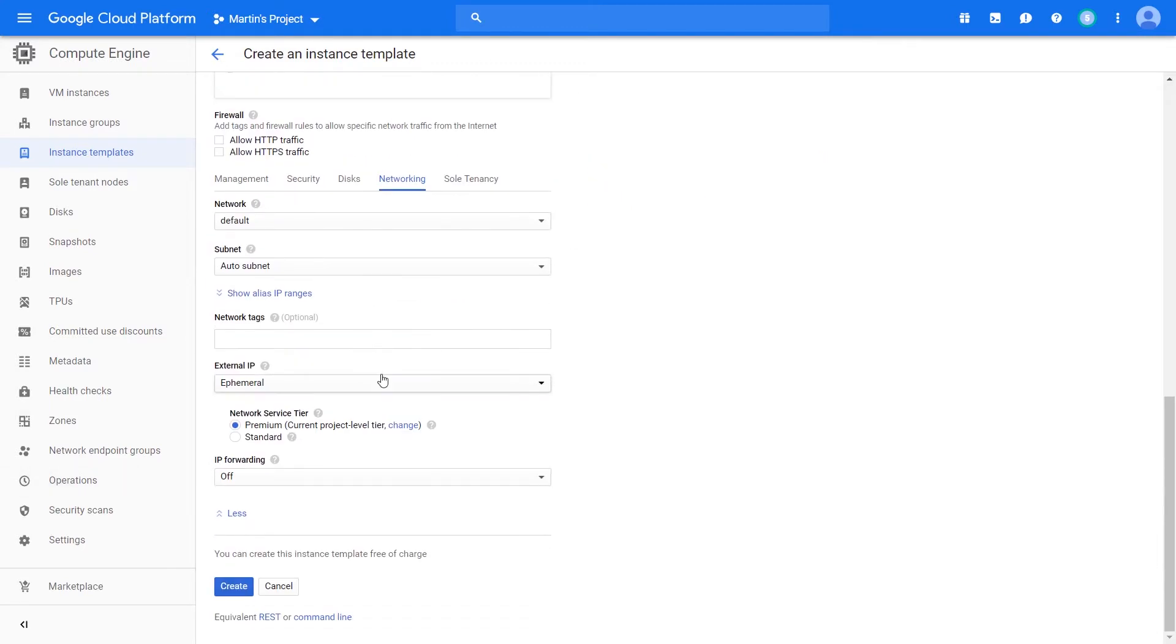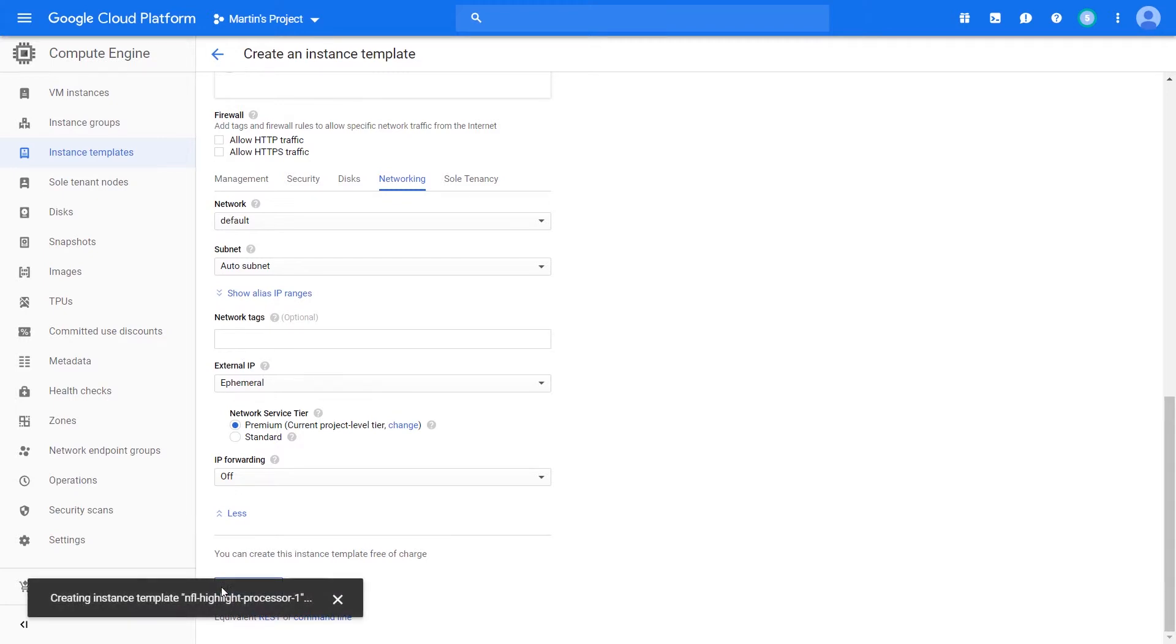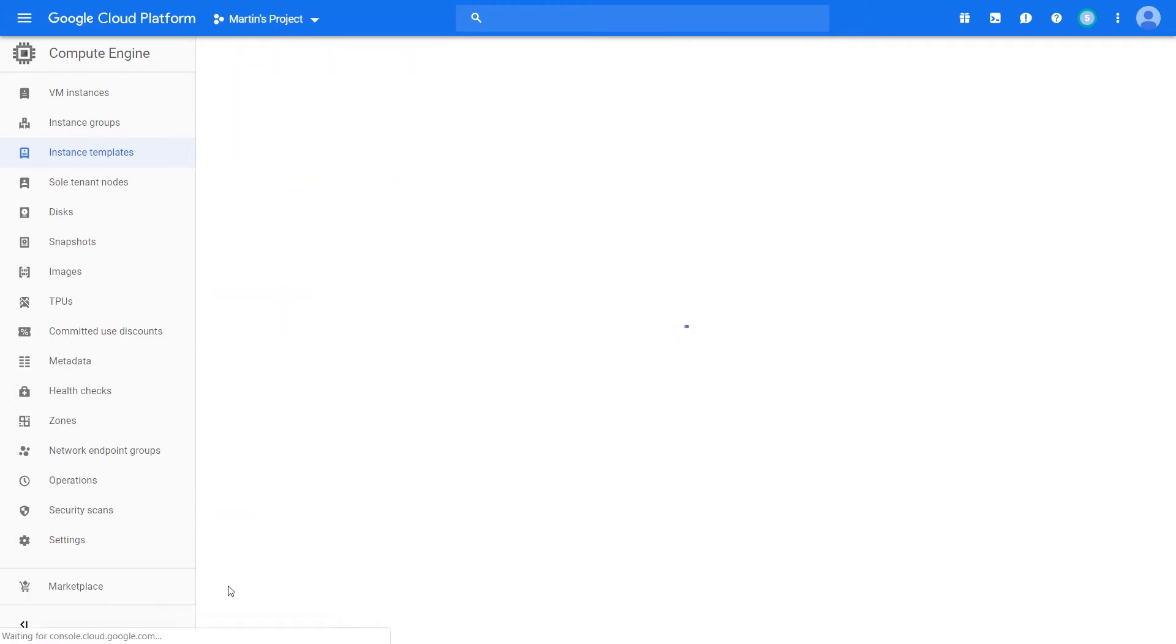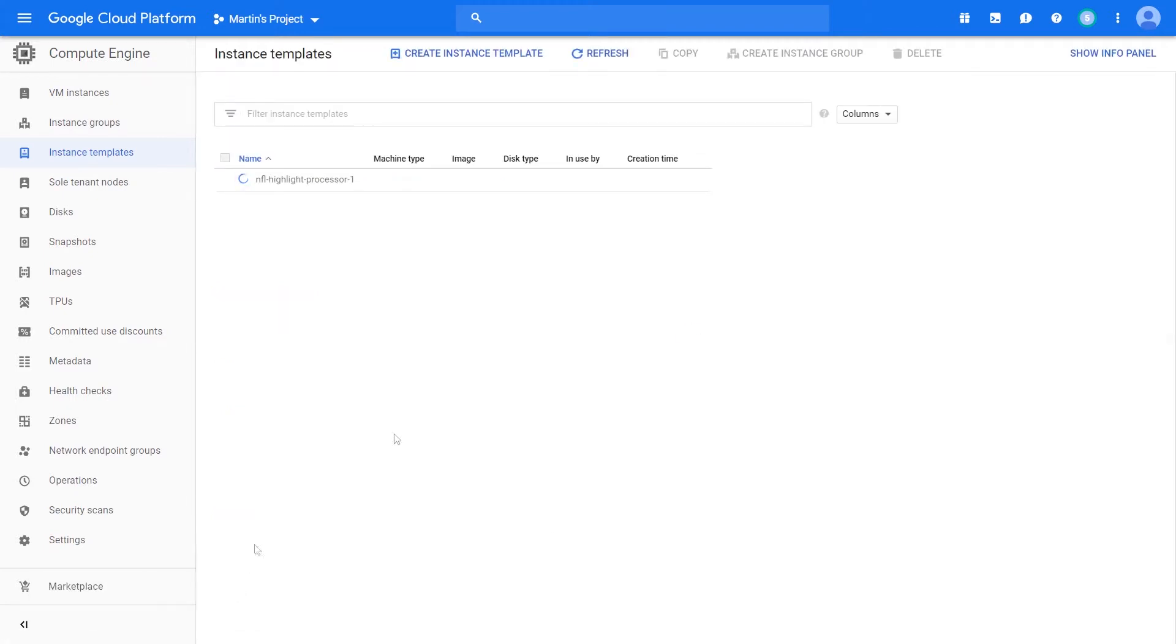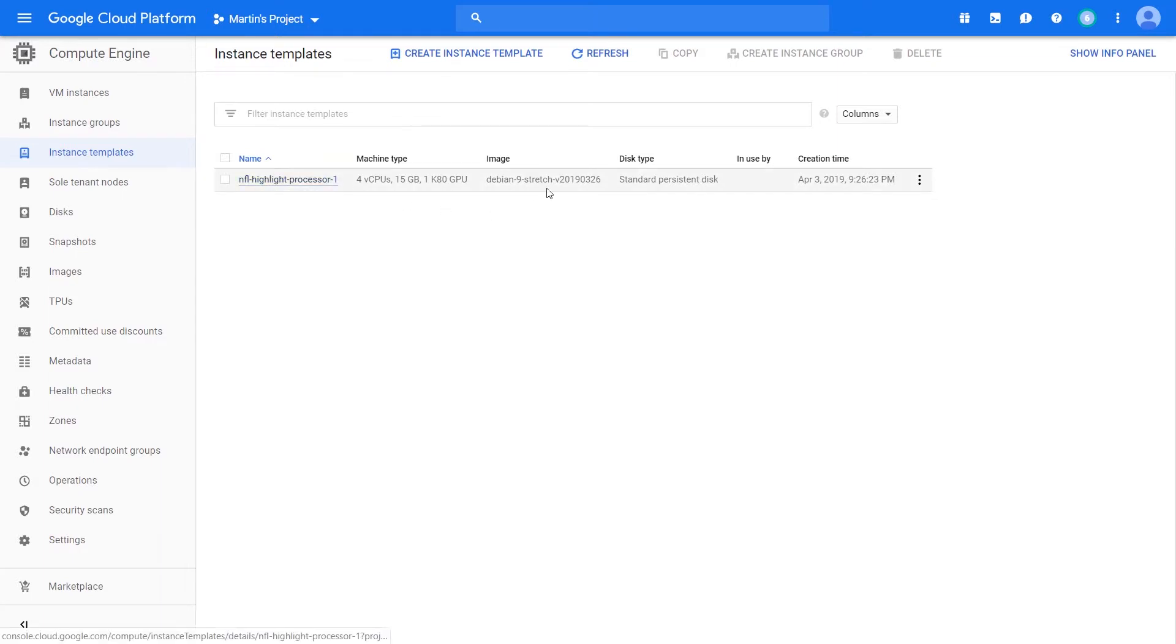Let's scroll down and say we're good for now. Let's create that instance template. Here we have our instance template with four CPUs, 15 gigs of RAM, and it uses these NVIDIA K80 GPUs.